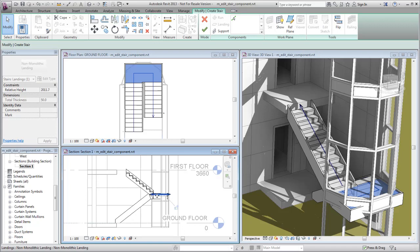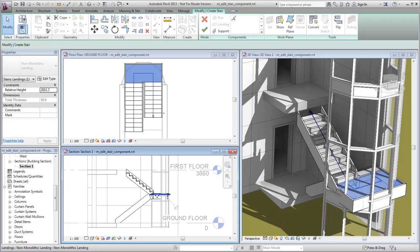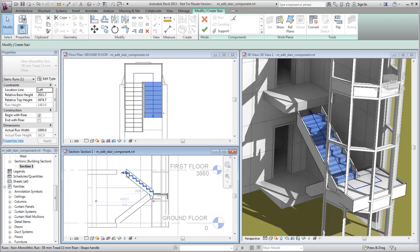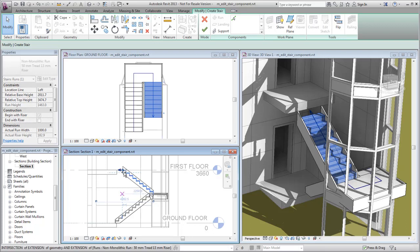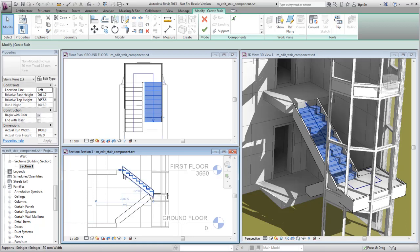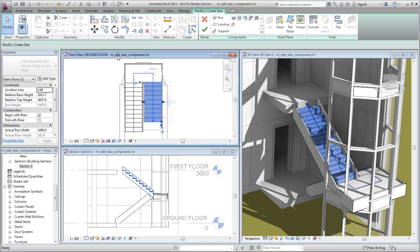After rebalancing the steps, you notice that the stair does not meet the next level. Drag the solid dot control at the top of the run to add a step so that the upper run meets the next level.